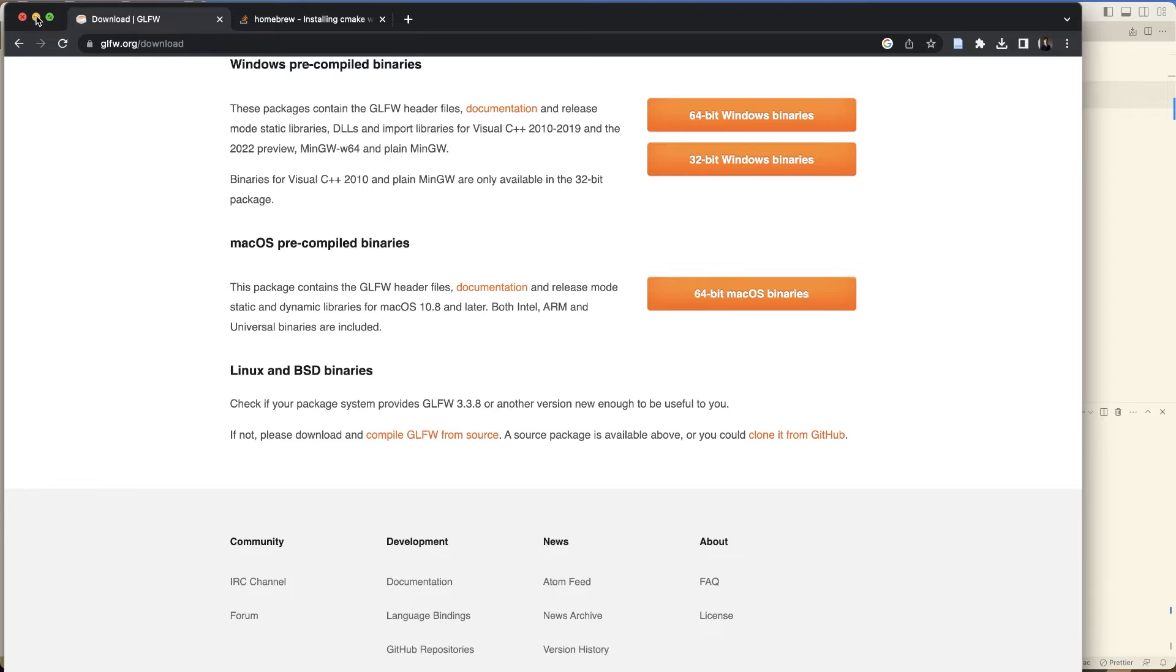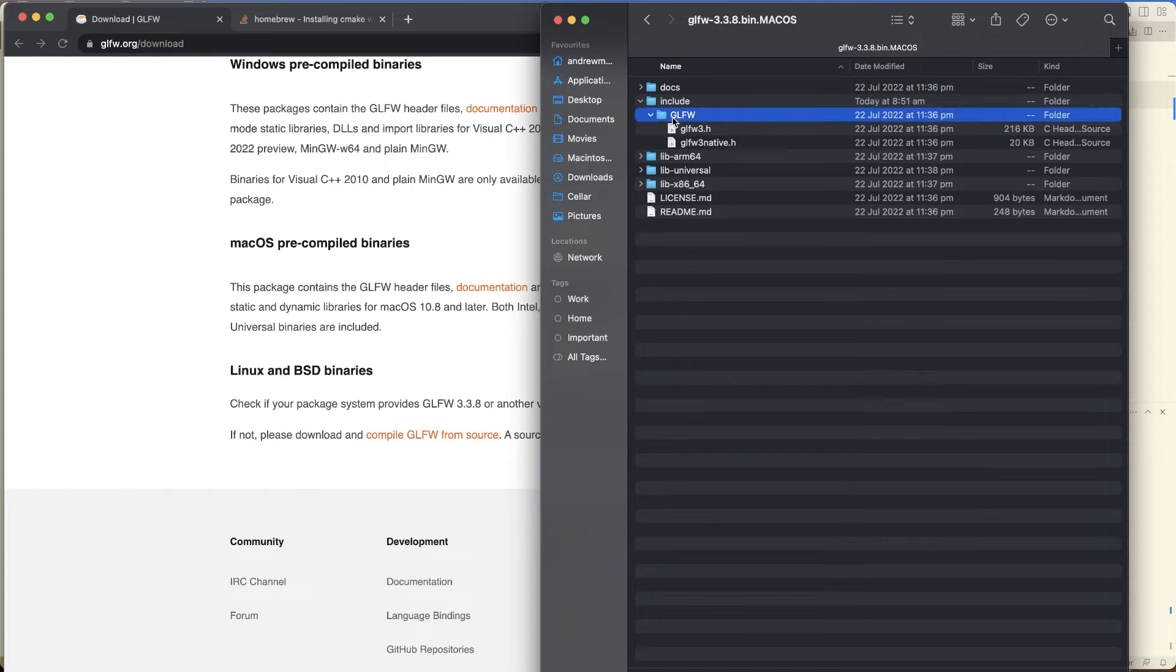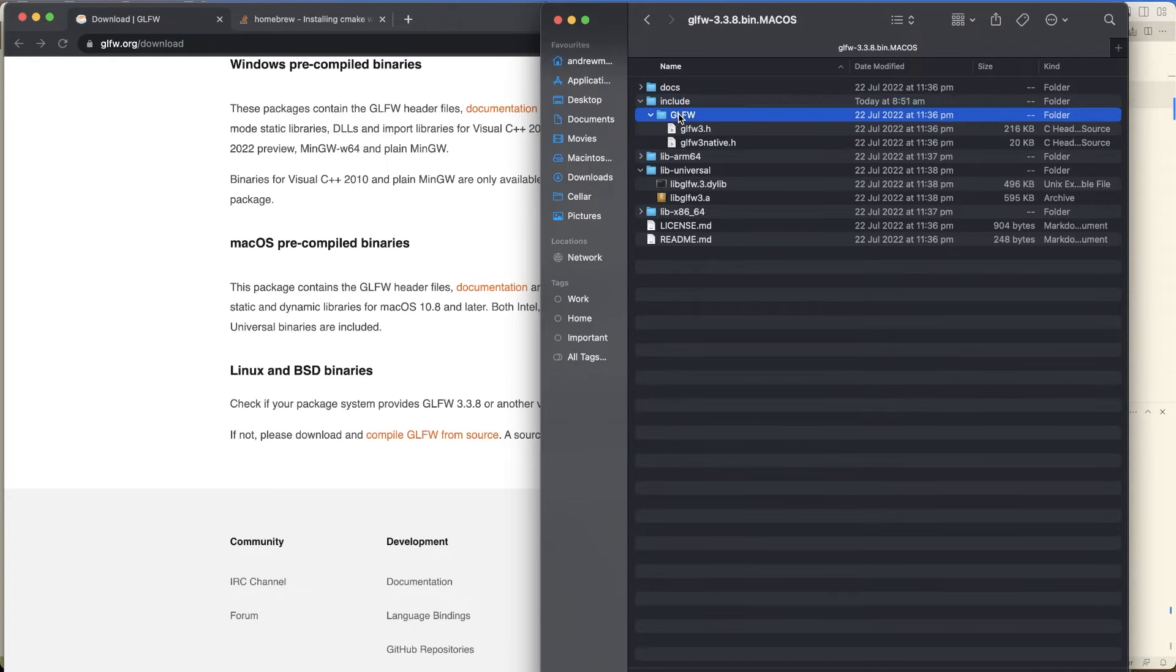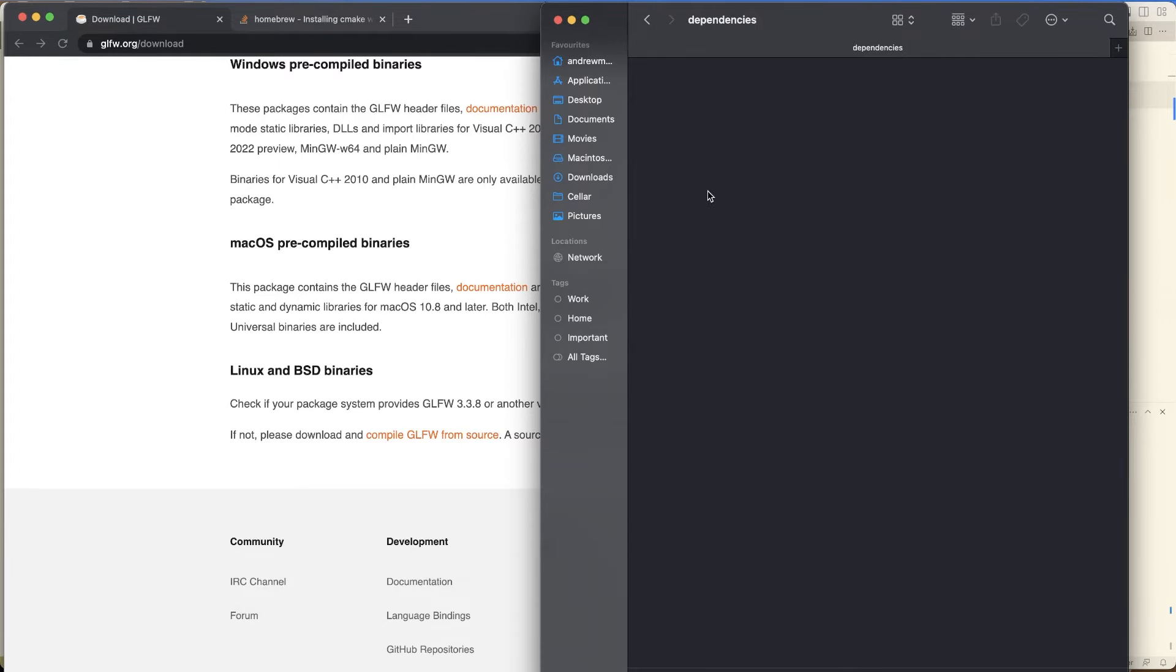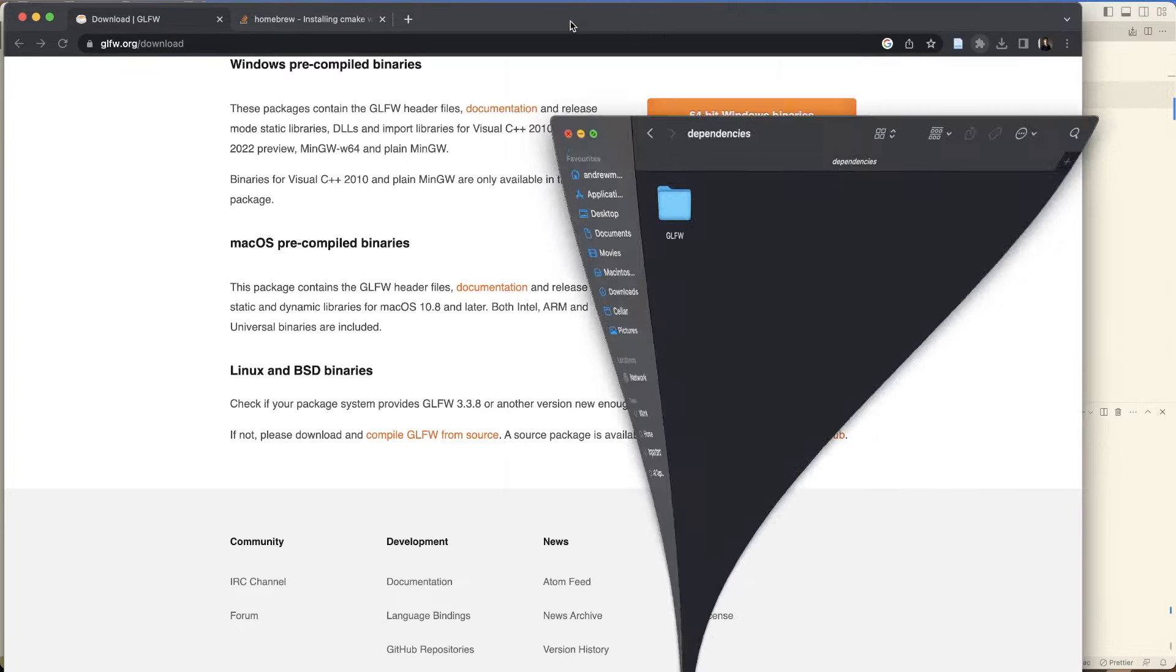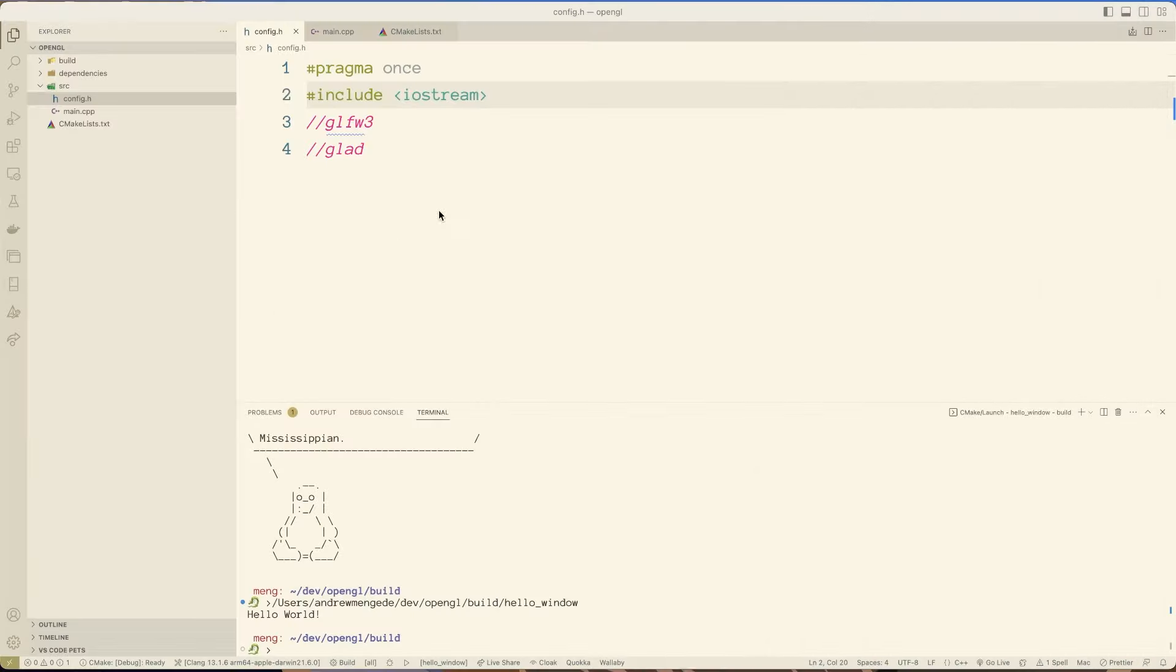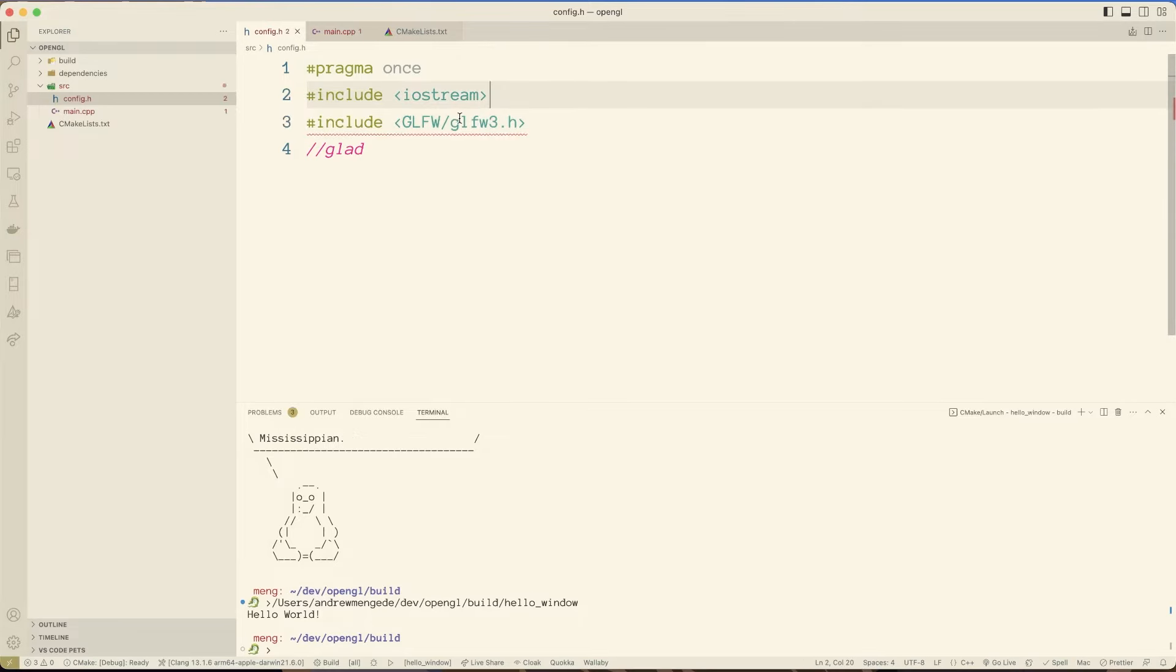I'm just going to get the macOS pre-compiled binaries. Click that. Just pretend that I downloaded it. Here it is. And if we click in here, we have all of this stuff, including this glfw folder. And we also have libuniversal, I guess. I've got this stuff. That's important as well. But anyway, I'm going to grab this glfw stuff and go over to my OpenGL. Inside dependencies, paste that.